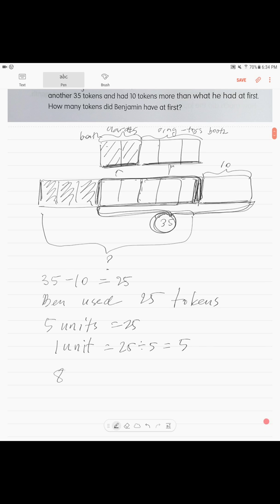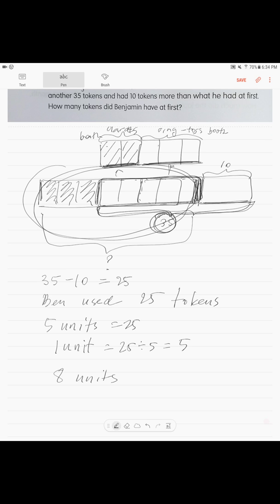Eight units is what we had initially. Eight units equals 5 times 8, which equals 40. Benjamin had 40 tokens at first.